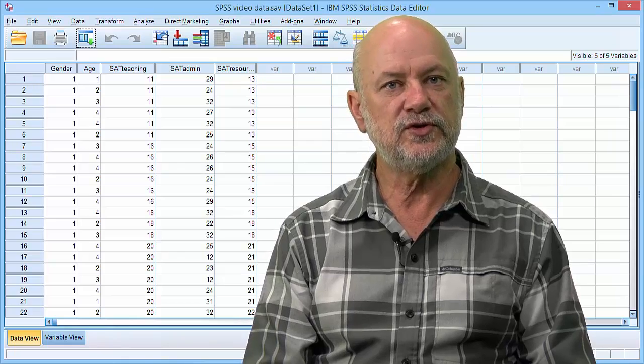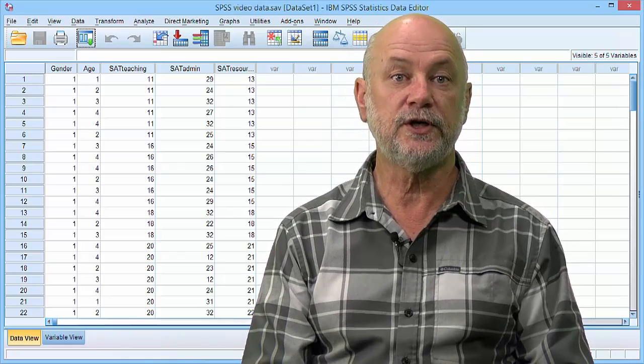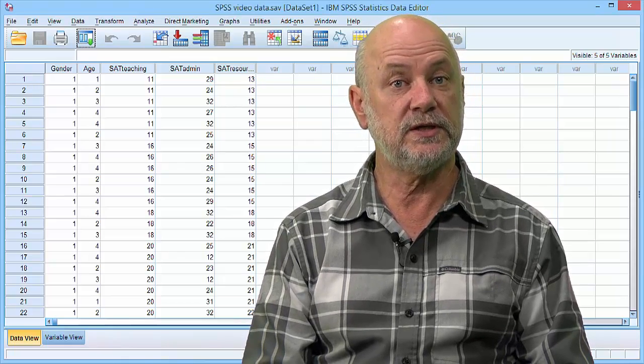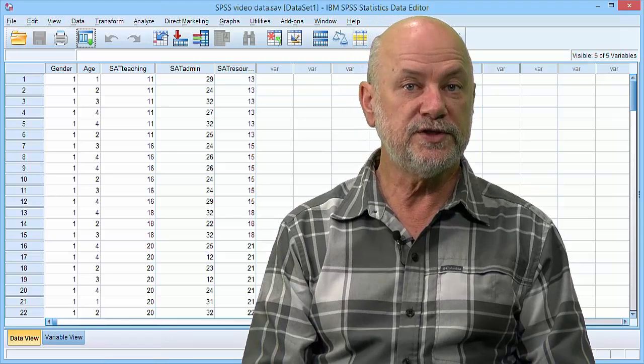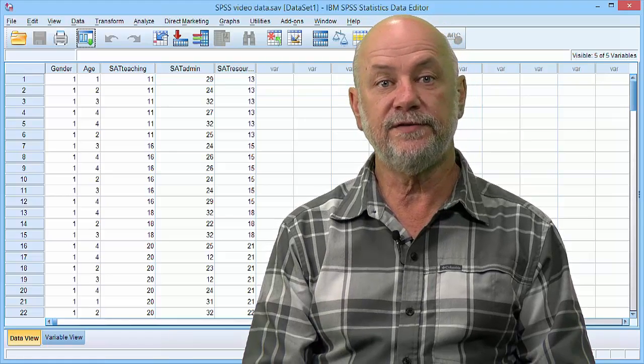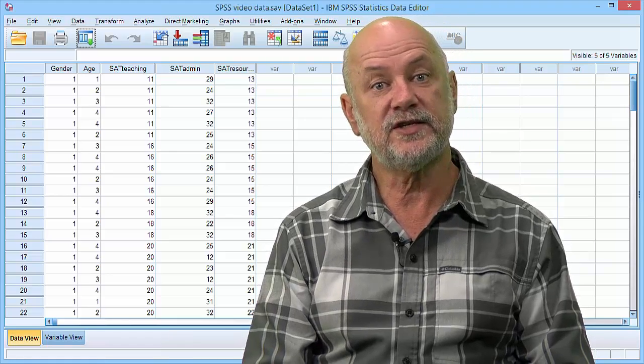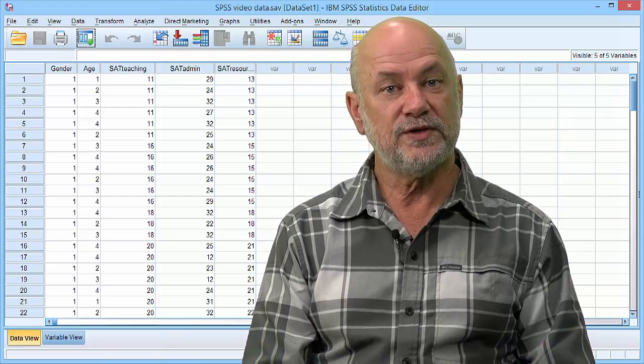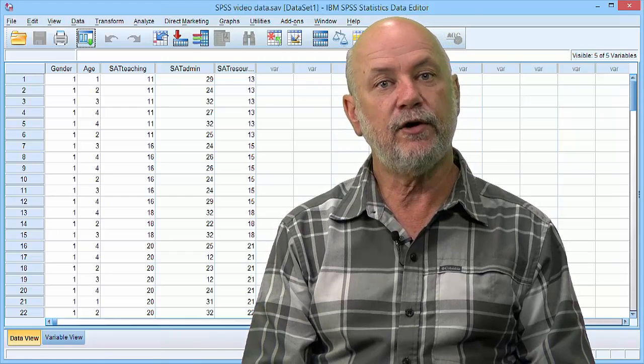ANOVA is usually used to determine if there is a difference between two or more subgroups on a particular score. If we wanted to know whether different age groups indicated that their satisfaction of teaching was different, then we would use an ANOVA.